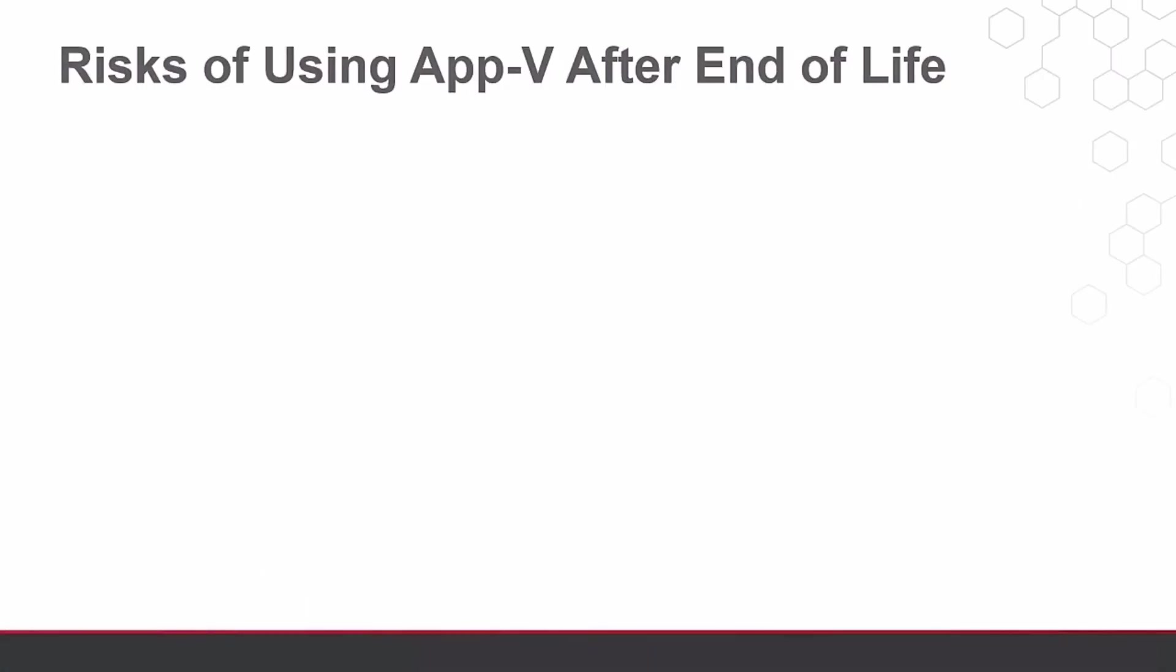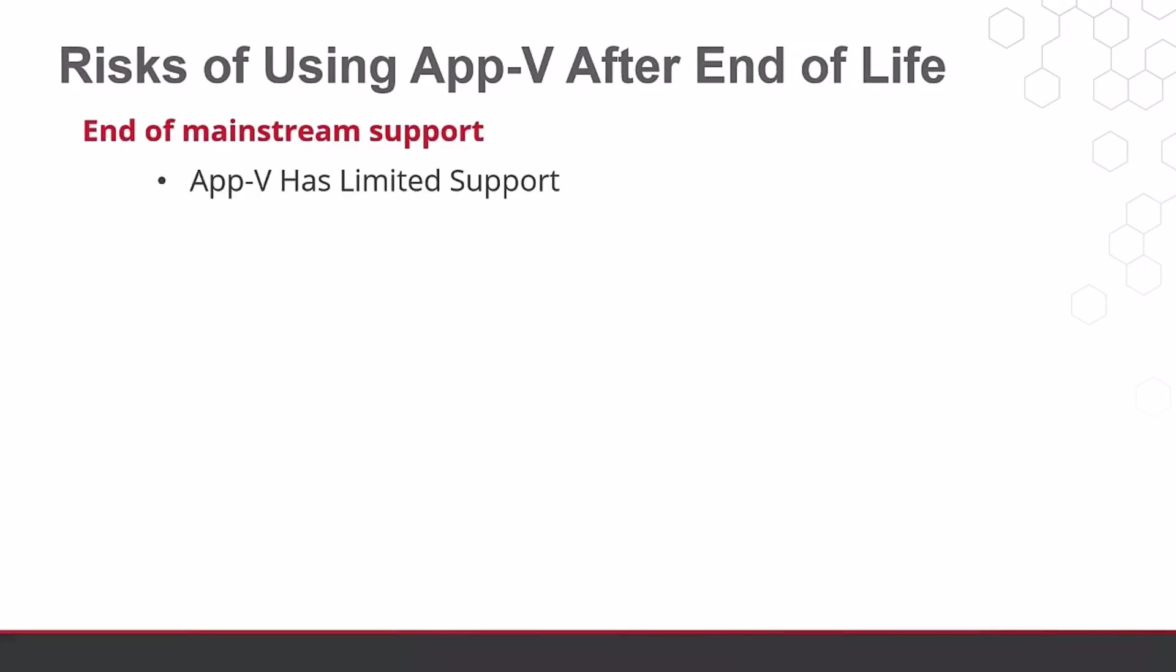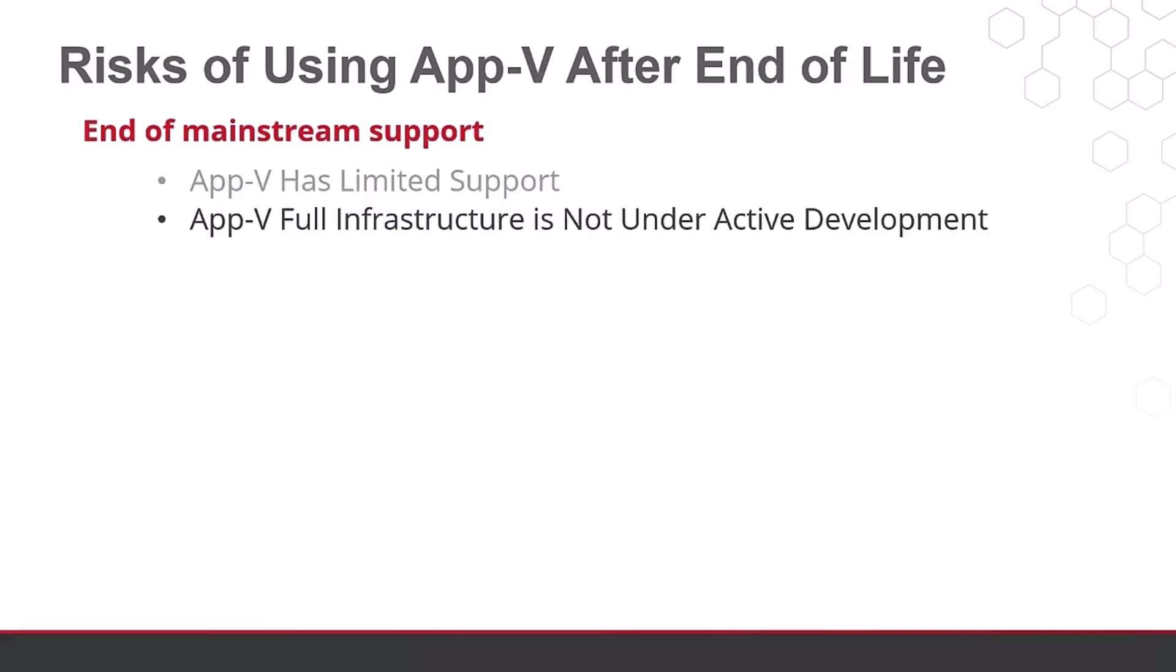If you're an existing AppV customer, and you've tried to get support from Microsoft, you may already struggle to find adequate support, as such resources for the product are limited. The AppV full infrastructure has not had a meaningful update in many years.